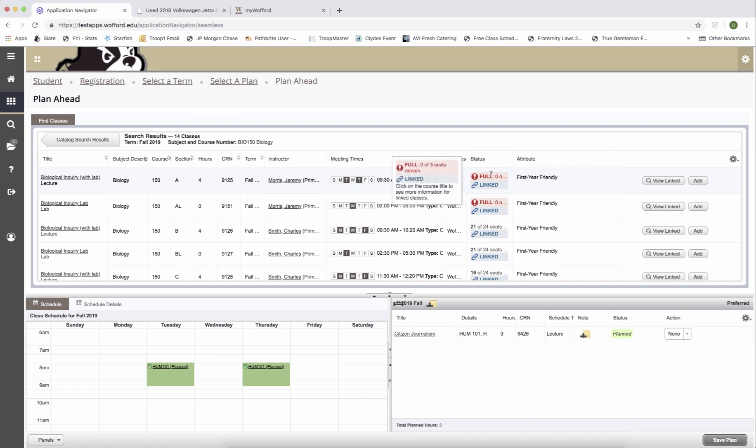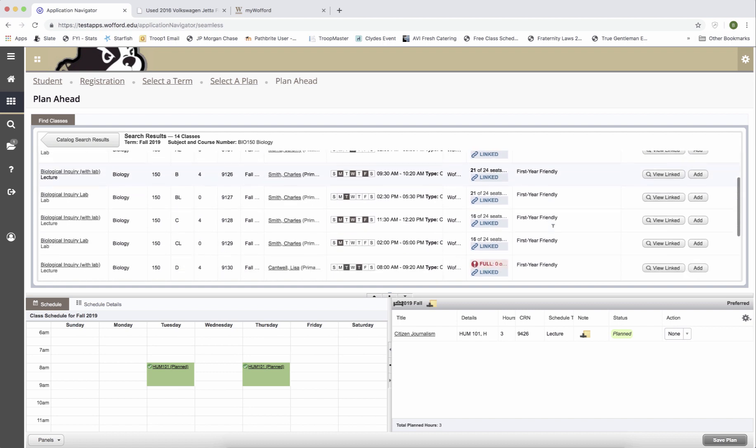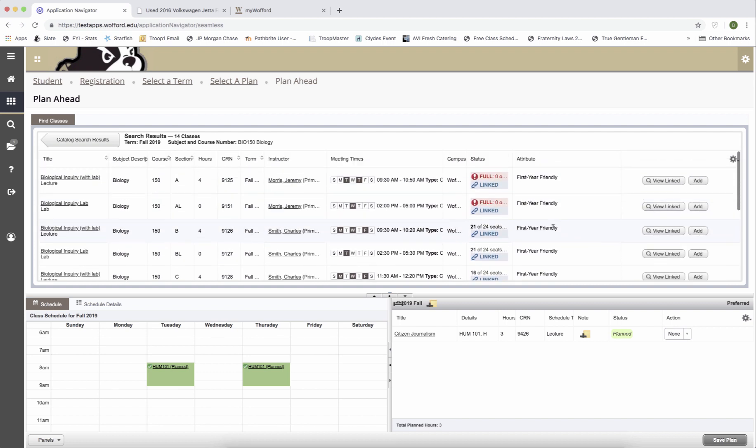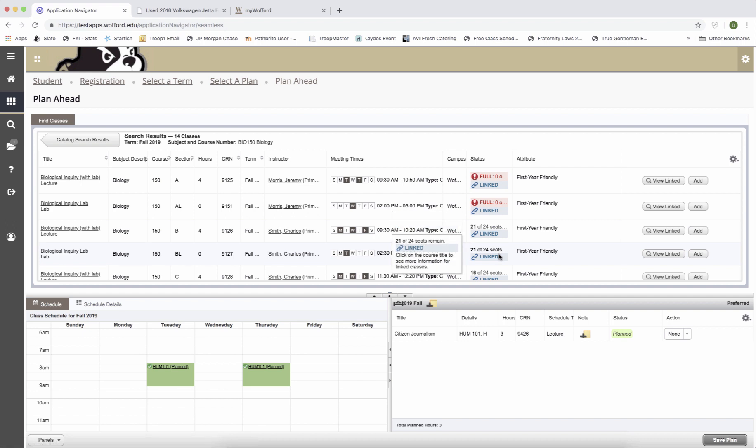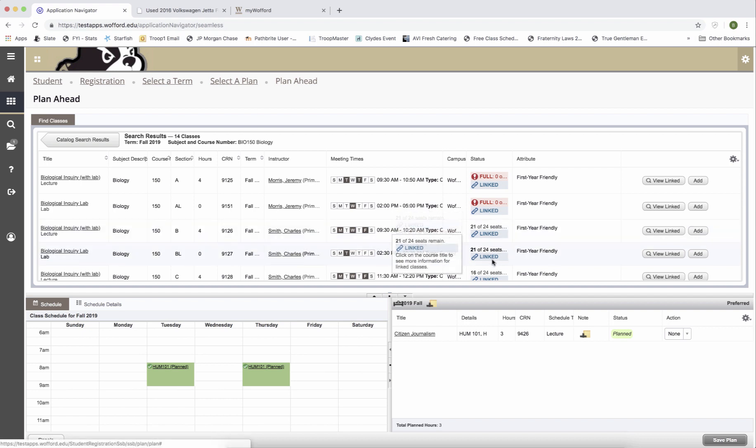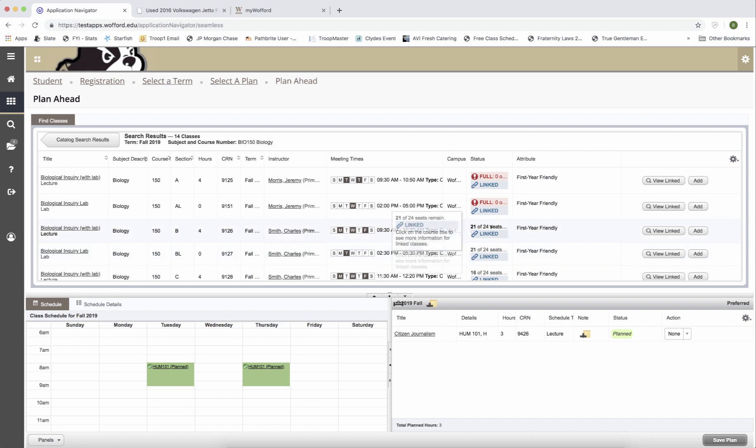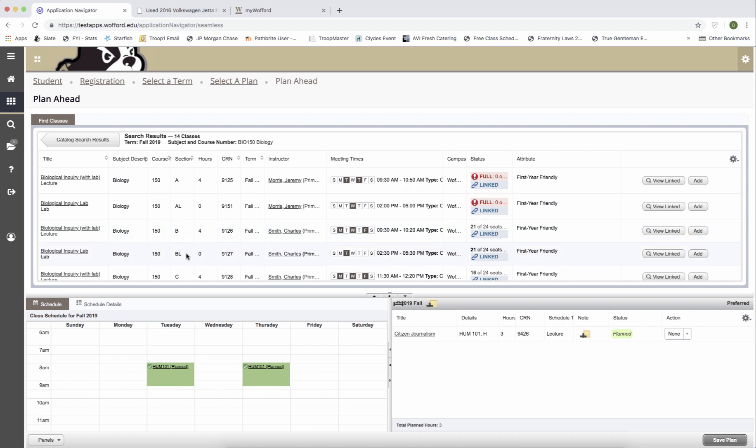I notice right away that some of the sections are full, but I'm going to take section B, which has seats available. Notice that all the BIO 150 sections have a linked icon next to them. This means that two courses must be registered for at the same time and so BIO 150B and BIO 150B lab have to go together.